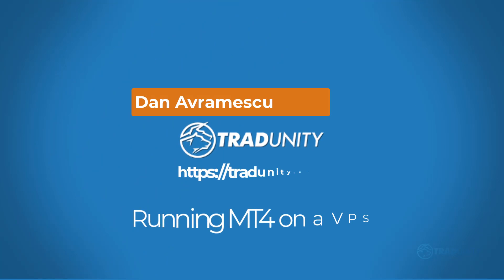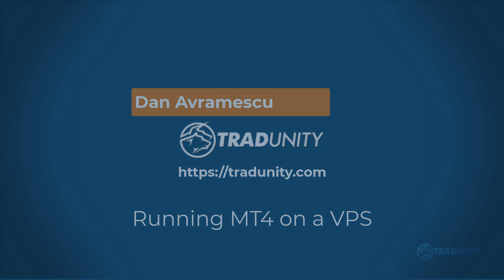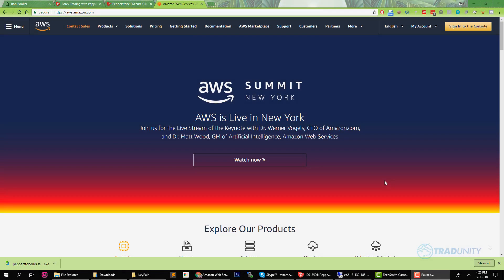Hi, this is Dan from Tradunity and I'm going to show you how to run the MT4 platform on a VPS so that it makes trades for you even when you sleep.